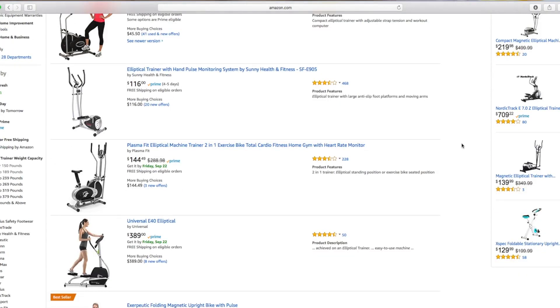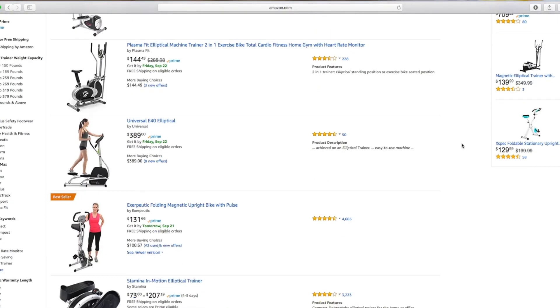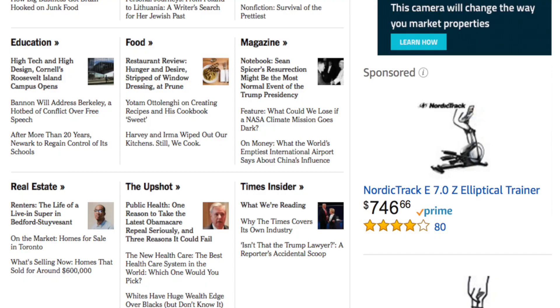And in particular, they may know what you've been looking at recently when you've been browsing the web. So you may be, for instance, interested in buying an elliptic machine. Suddenly you're reading the New York Times and they're advertising elliptic machines. This is how this happens.